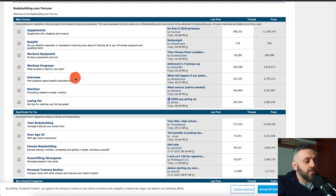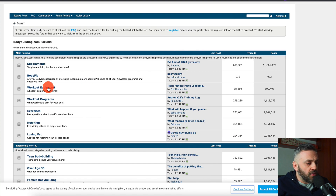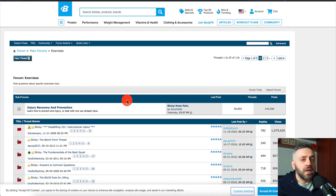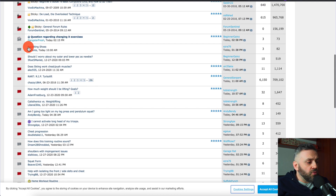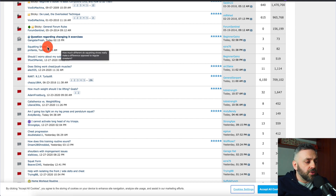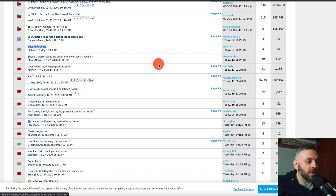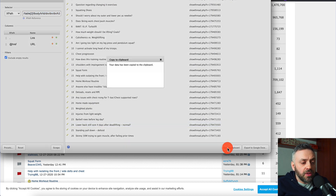I'm here at bodybuilding.com. Let's say I want to go to Exercises — a relatively general and nice topic to get started. I scroll down, and right when I see a list of topics, this is a good place to start. I right-click and go into 'Scrape Similar,' and lo and behold, I have a list of topics.